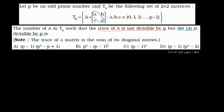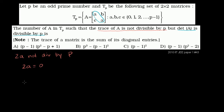Let's use the first piece of information: the trace of A is not divisible by P. The trace of A is going to be A plus A, or 2A. So 2A is not divisible by P. Now, 2A could be equal to 0, which is a multiple of P, and in that case A would equal 0. So the constraint tells us A cannot be equal to 0, because if A is 0, then the trace is divisible by P.